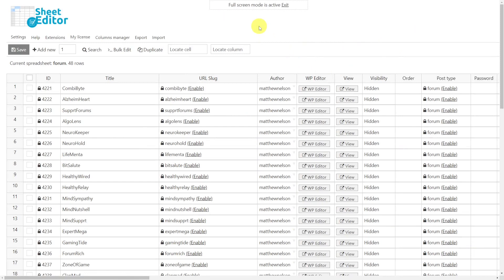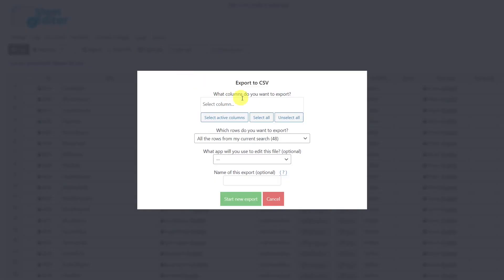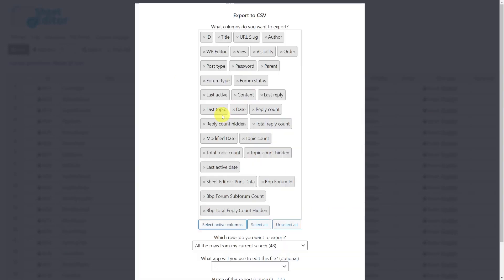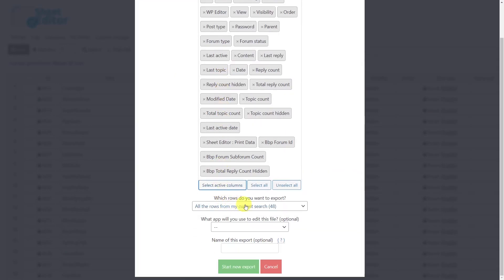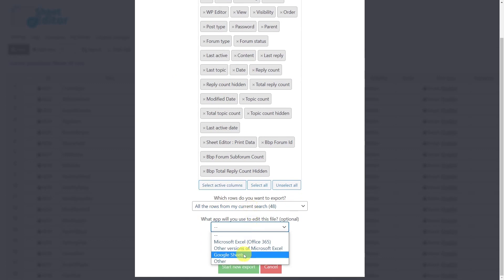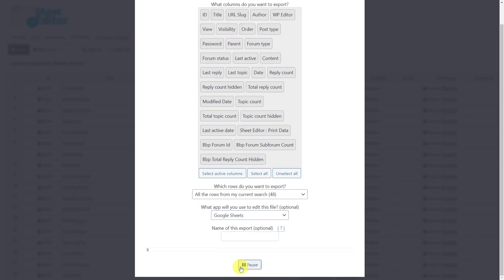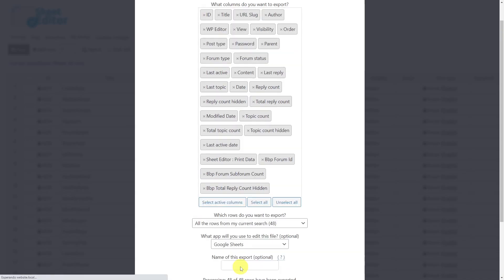To export all our bbPress forums and their complete information to a CSV file that can be edited with Excel or Google Sheets we'll first open the export tool. Here you have to select the columns you want to export. In this case we'll export all active ones. We'll export the rows from the current search, optionally select the app you'll use to edit the CSV file and download the file to your computer.